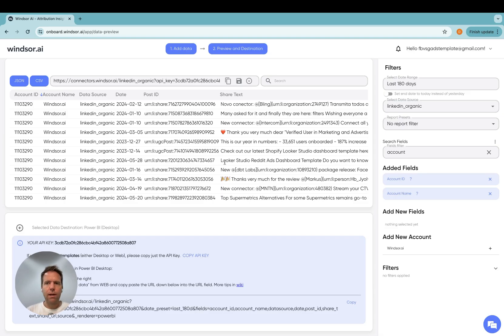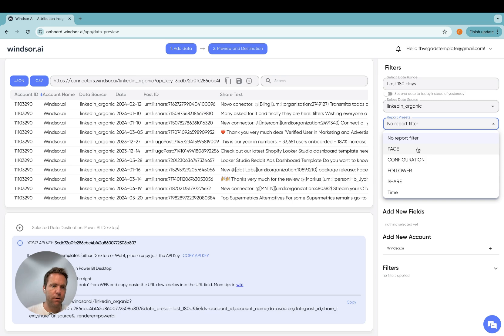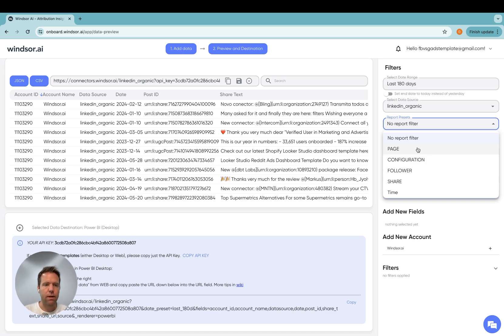Now if we quickly go back here, it's important to highlight that you cannot have page metrics or page fields and follower and share fields in the same request.